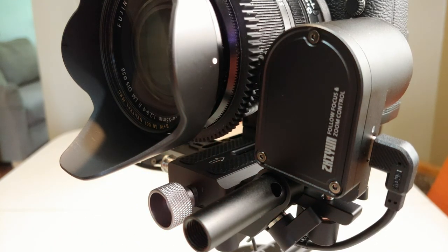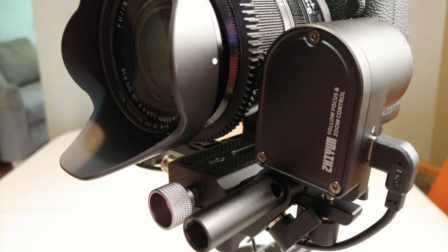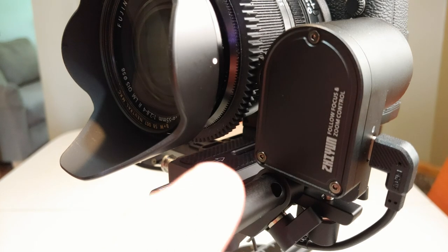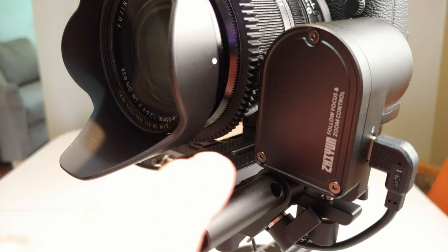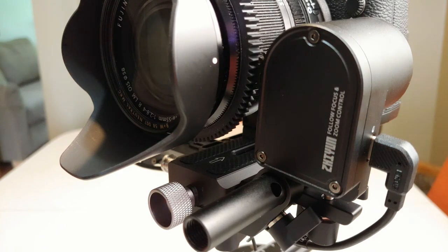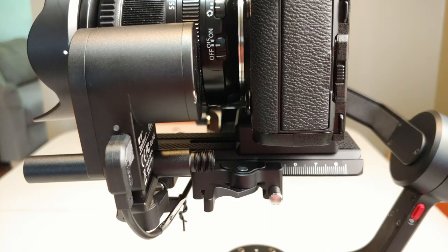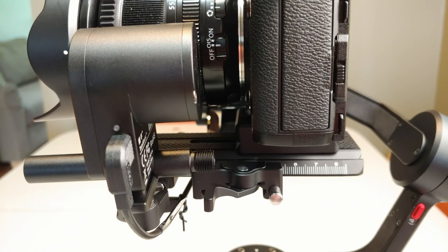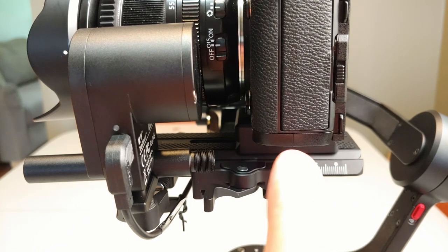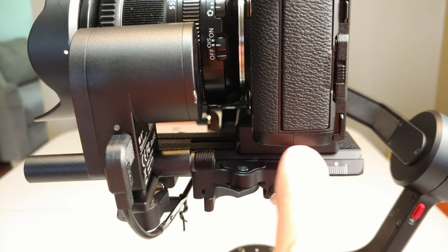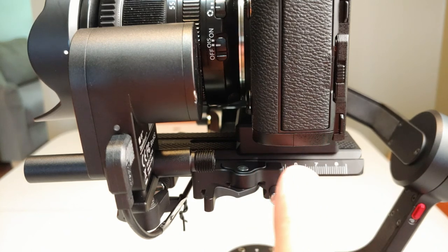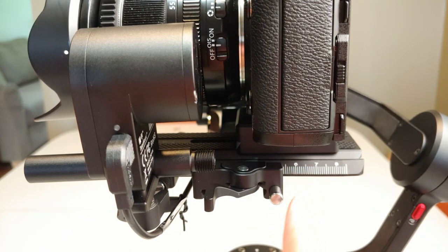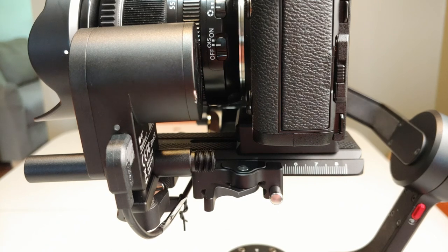Sometimes it has to be raised up to avoid hitting or rubbing against the quick release plate. Now once you've raised that up and got enough clearance for the actual lens that you're using, the important thing is where you place this attachment point because that's going to affect balance.